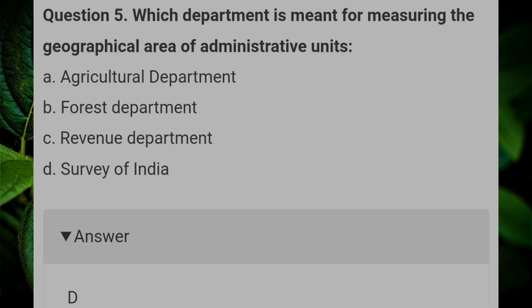Which department is meant for measuring the geographical area of administrative units? Answer D: Survey of India.